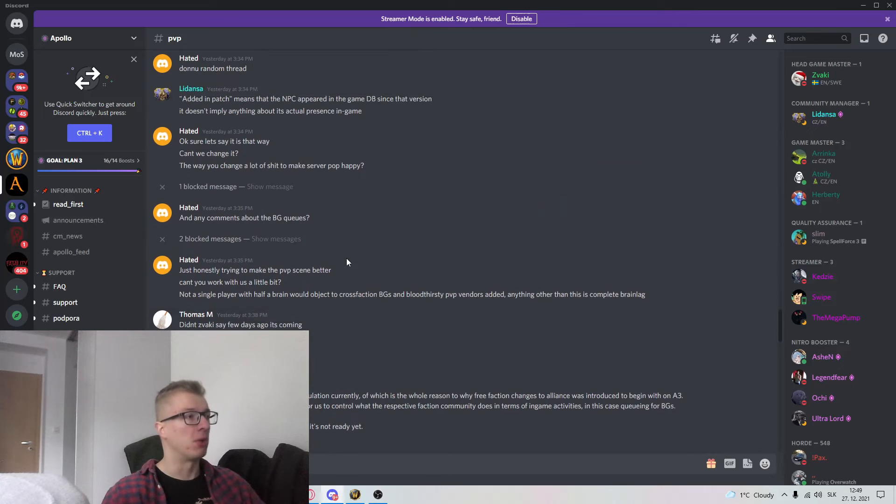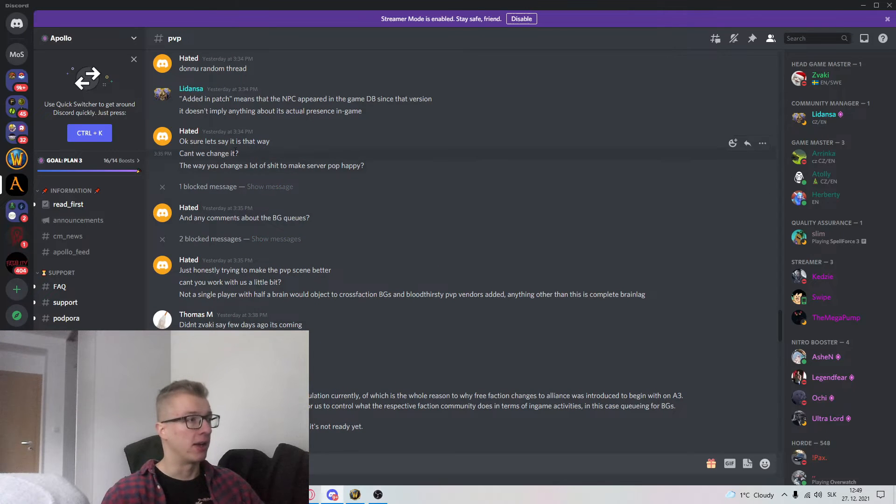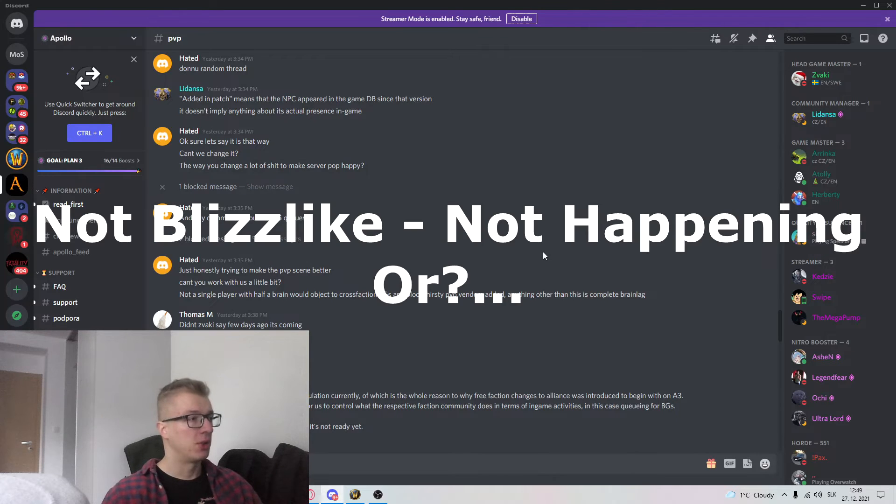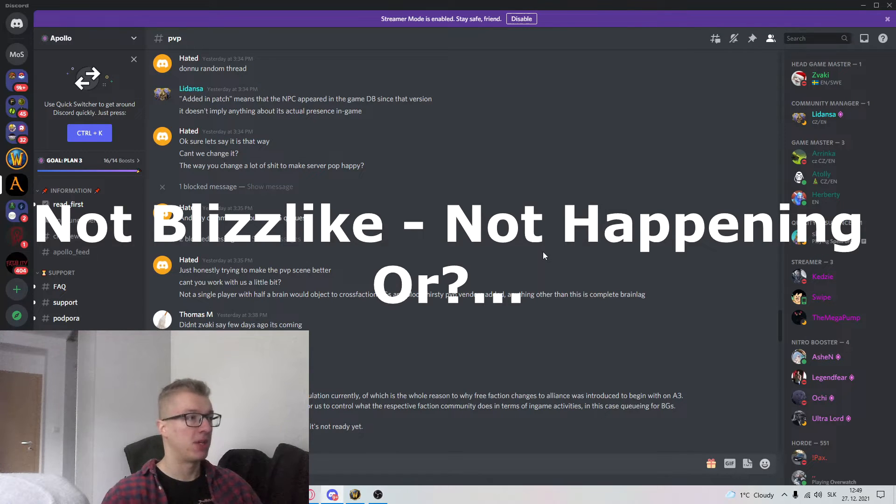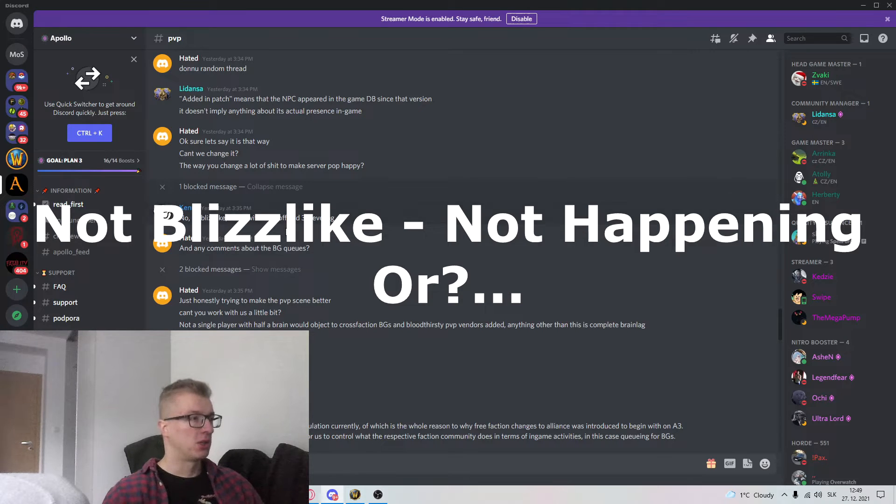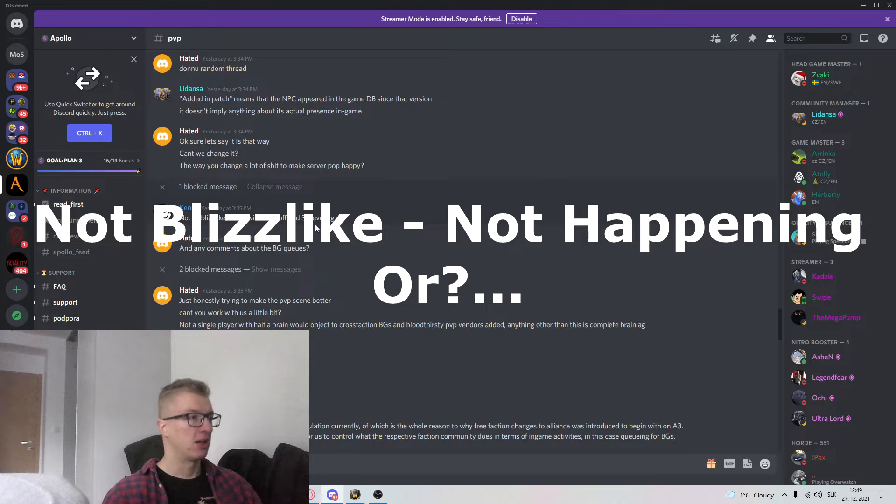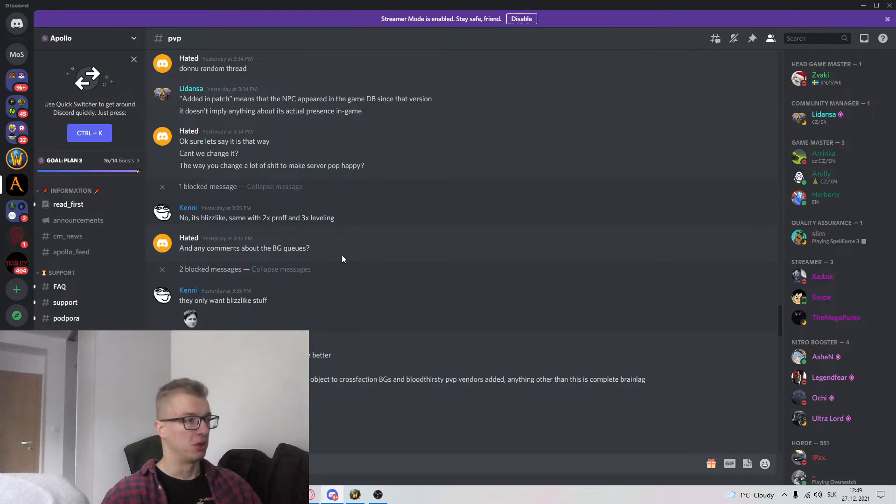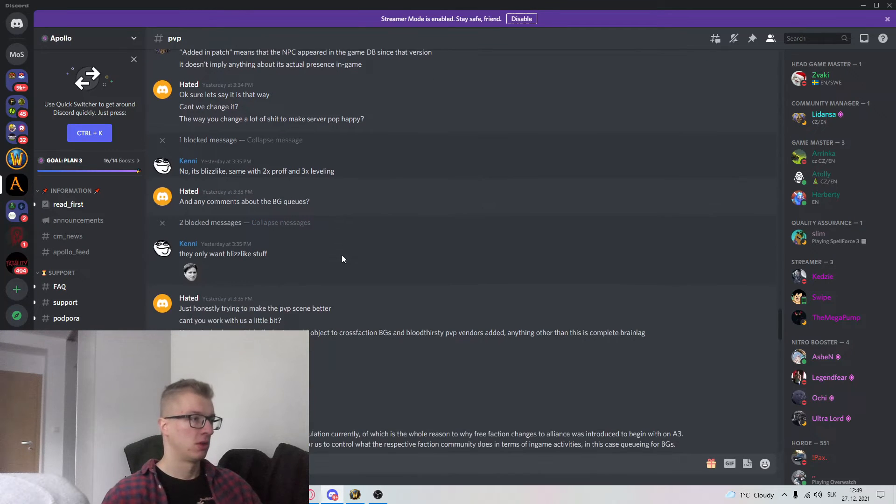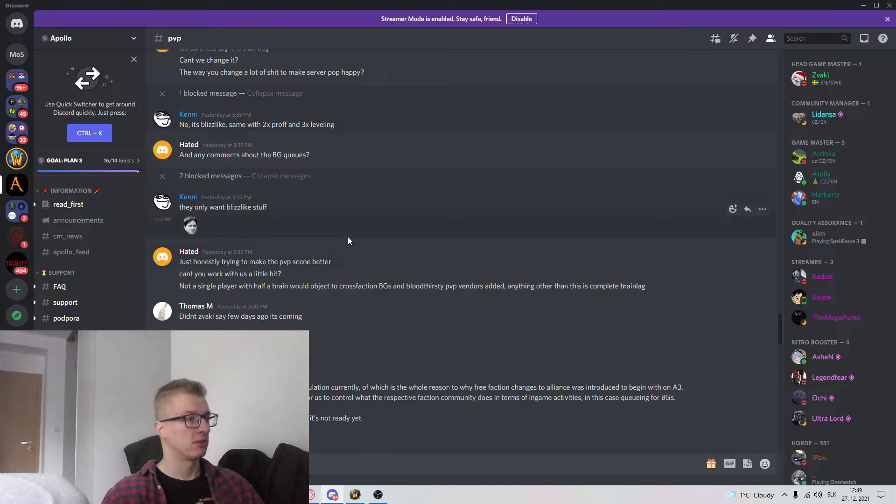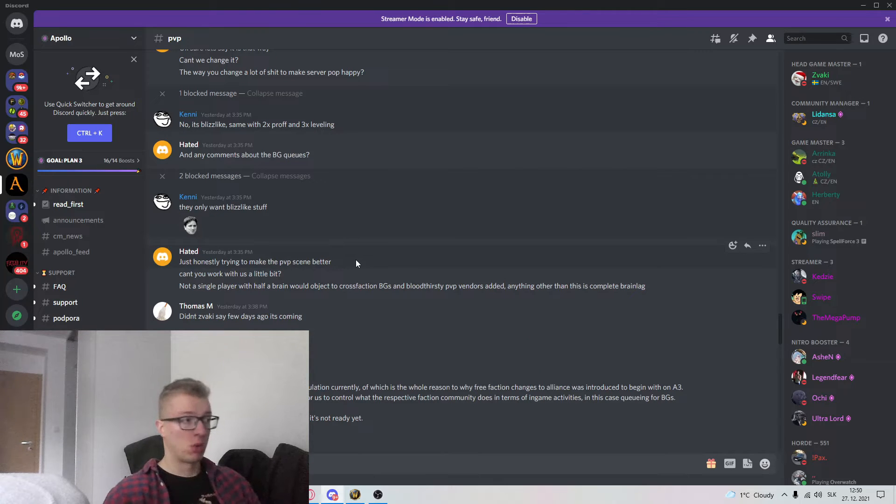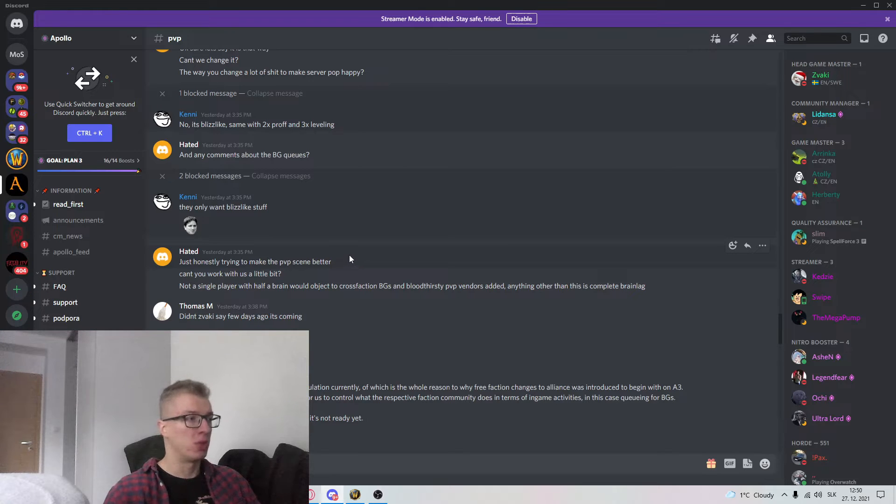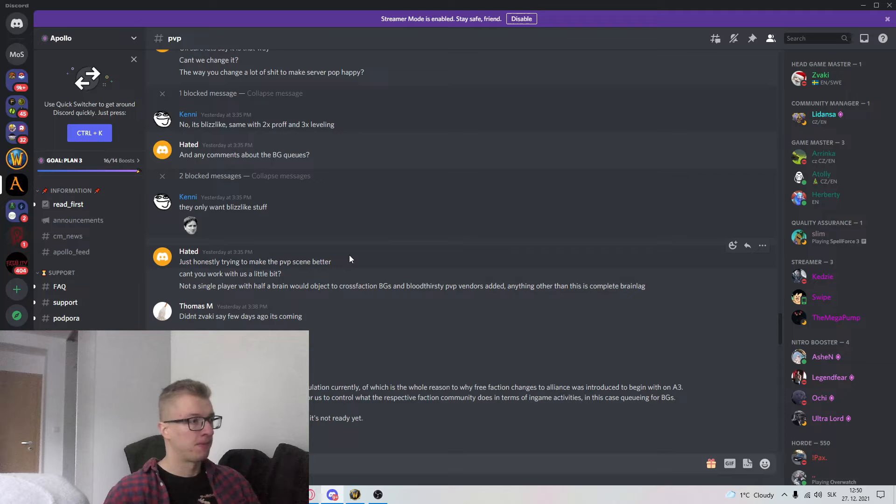Look at these people. Look what they're saying. Look at this guy. Can't we change it? The way you change a lot of shit to make server pop happy? No it's blizz-like. Same as 2x rates for professions and x3 leveling. Yup. The BG queues. Nope. It's not blizz-like. The cross faction's not blizz-like. It wasn't blizz-like 12 years ago. There was no mercenary mode back then. Why would we implement it?